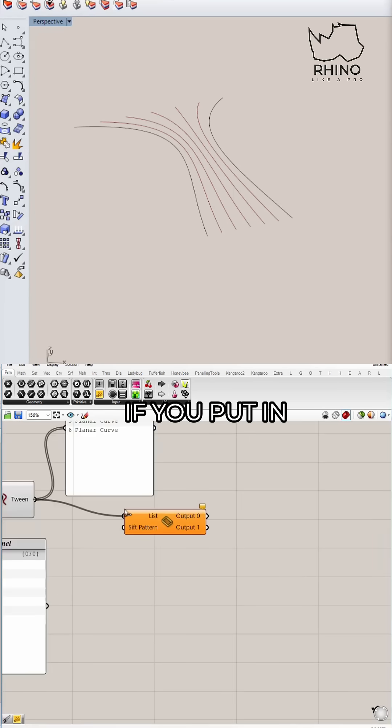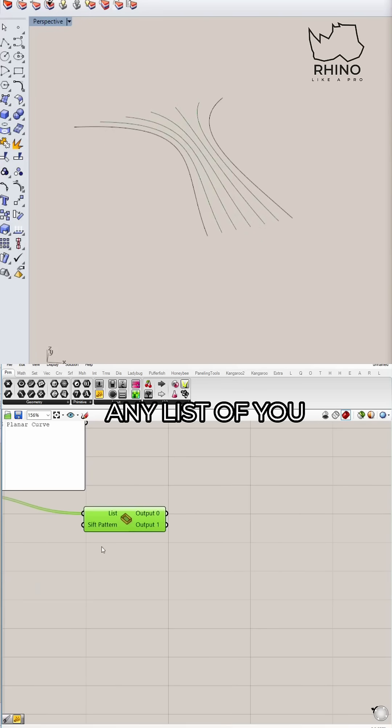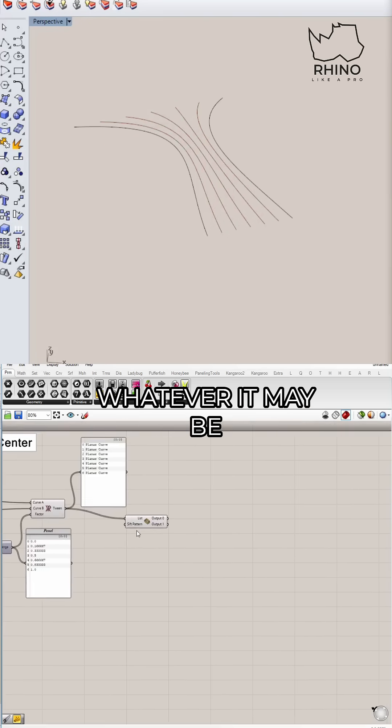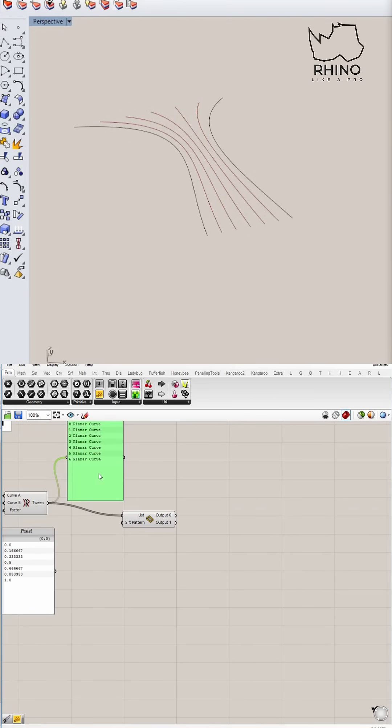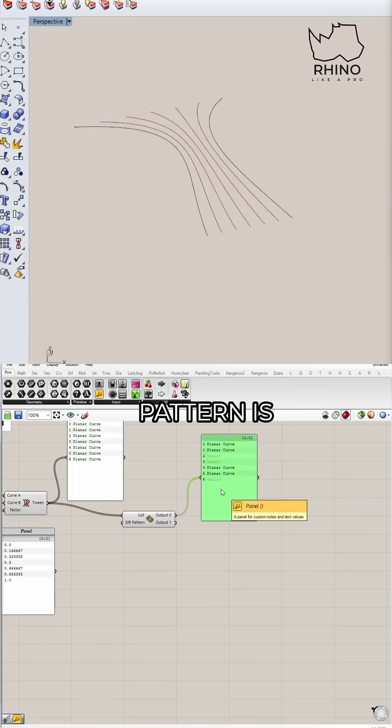What this does is if you put in any list of curves, numbers, points, whatever it may be, it will start to divide it into two different lists depending on what the pattern is.